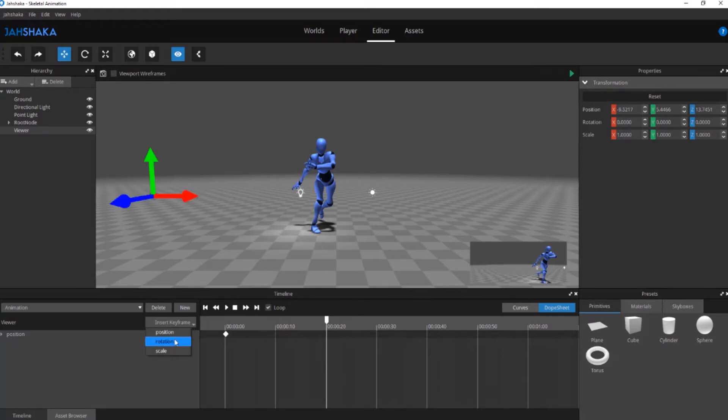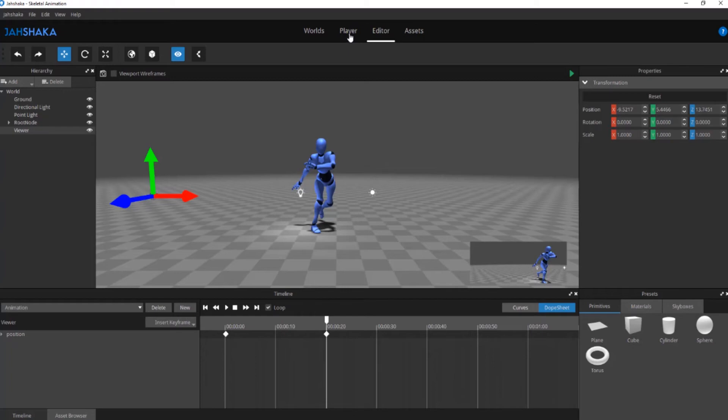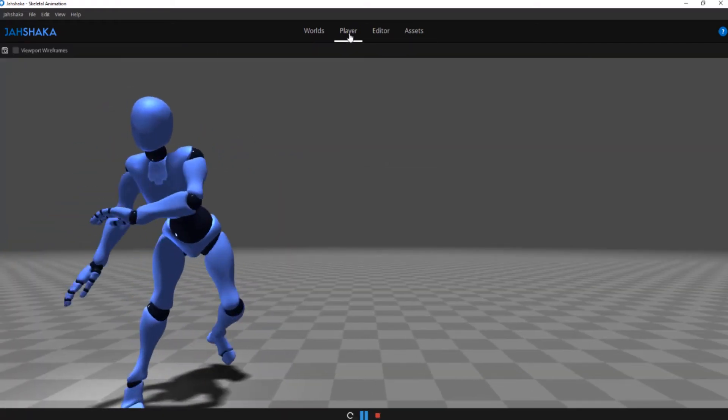You can go into player mode to view the movement of the camera along with the character dancing. You can now sit back and watch your creation come to life.